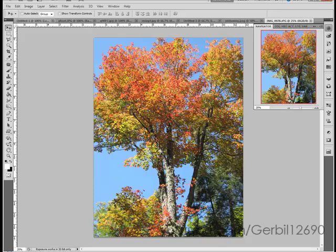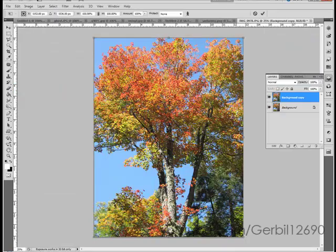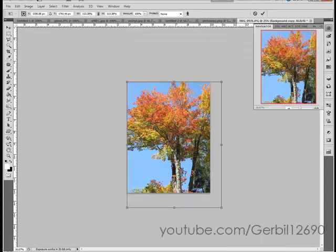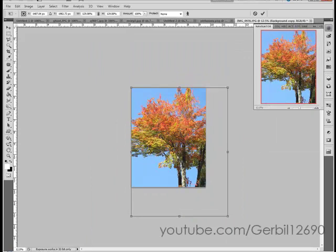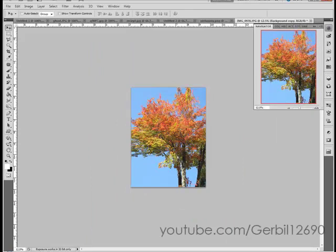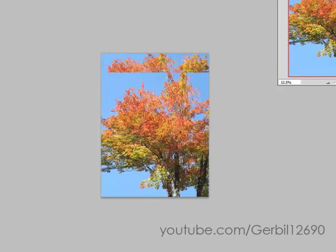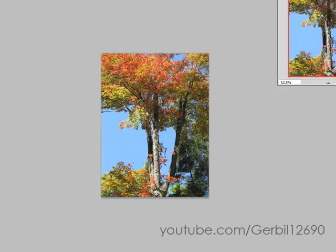I own all the rights to this picture. Edit > Content Aware Scale — there we go. That's barely noticeable, but you can see the trunk kind of matches up even though I made it bigger, but the leaves are bigger while the trunk stays the same. I don't really find that useful because I don't edit a lot of plain photos like this.